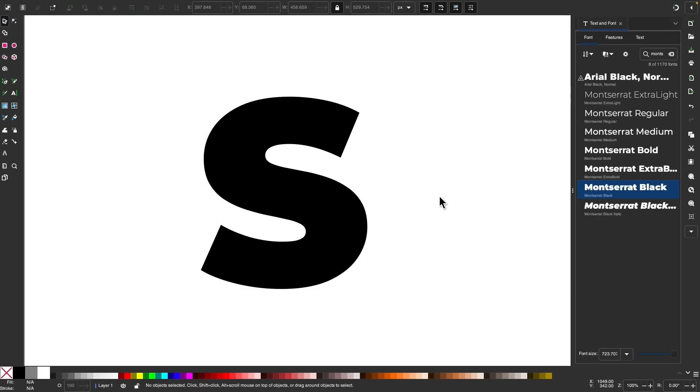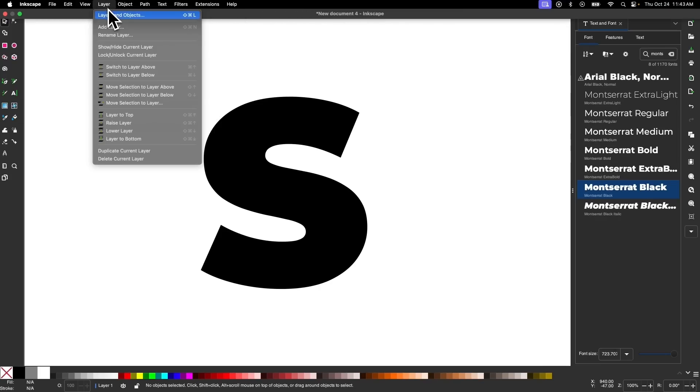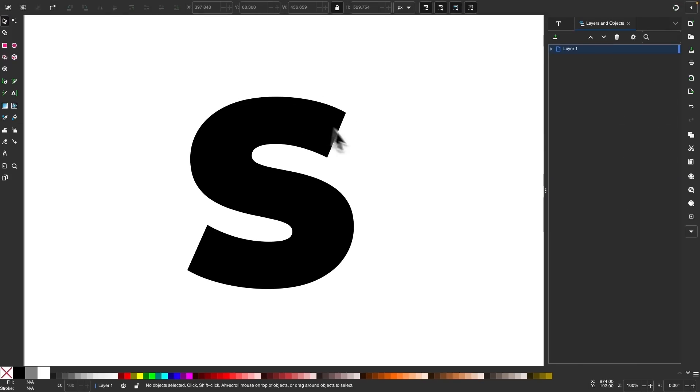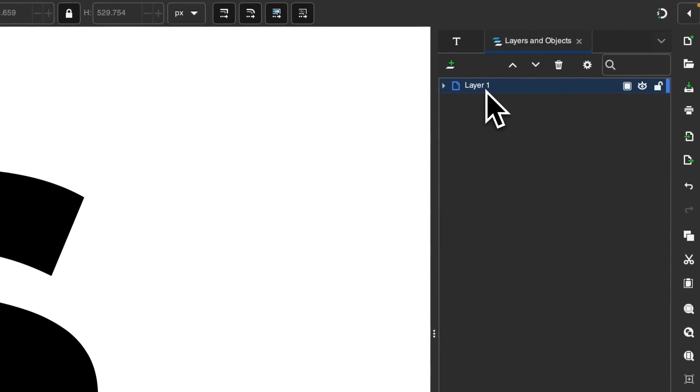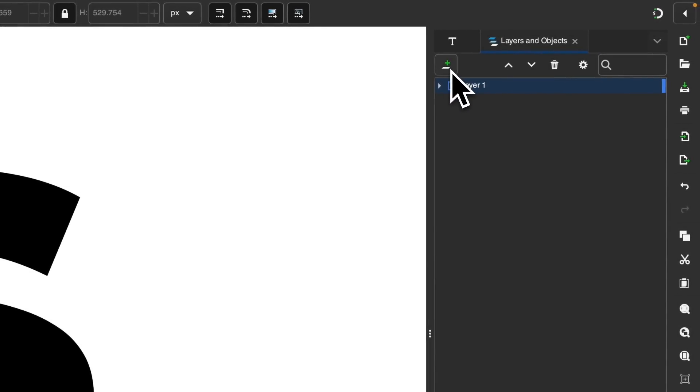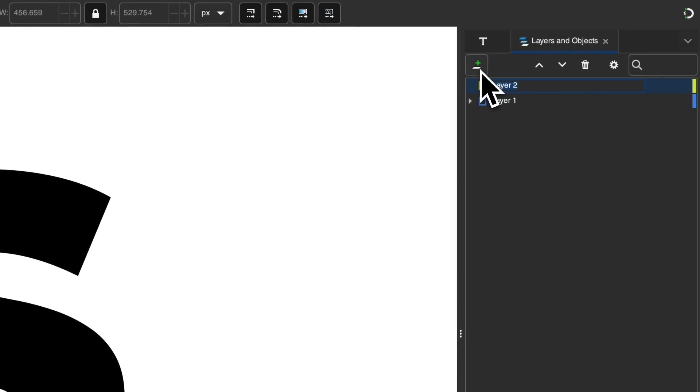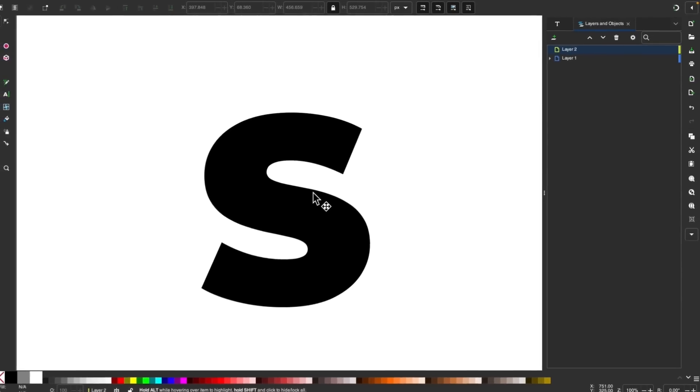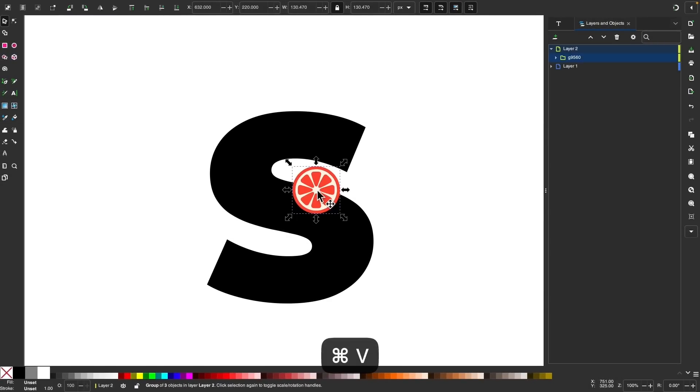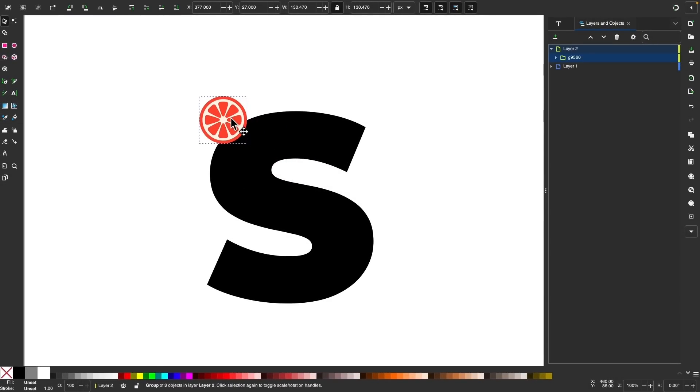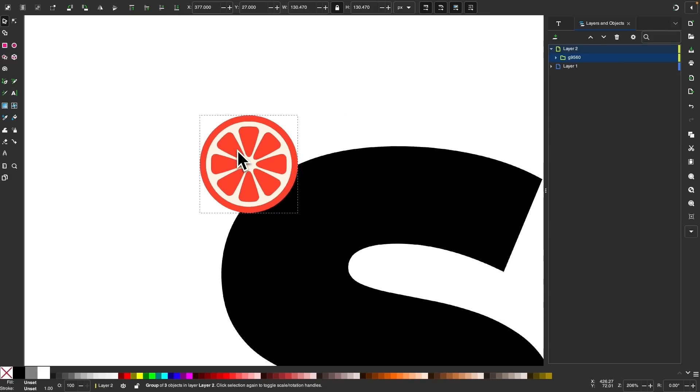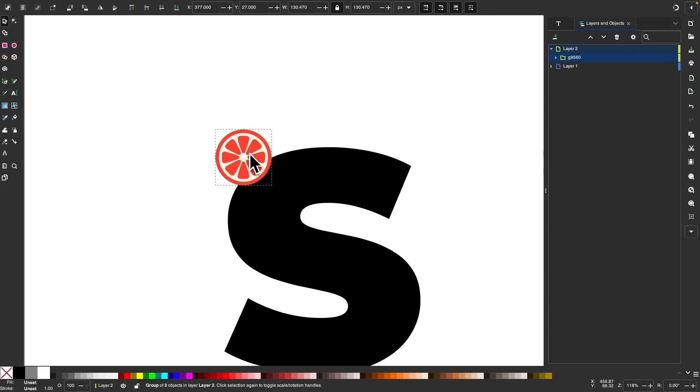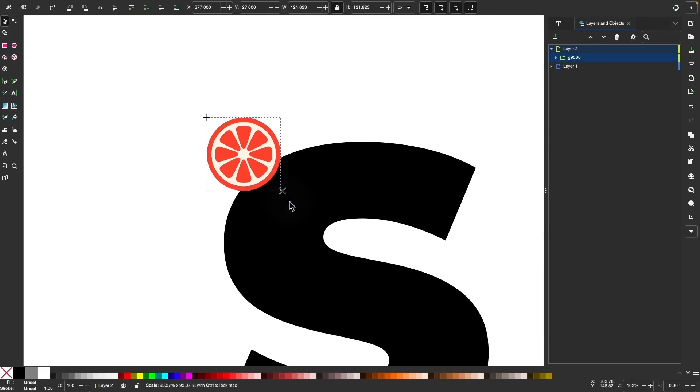And now I'm going to open up the layers menu by going to layer and selecting layers and objects. And if you notice here, this text object is located on layer one, I'm going to create a new layer on top of this where I'm going to place the object that I would like to fill this in with. So I'm going to click this plus icon up here and it's going to add a new layer. And I have an object already copied to my clipboard. I'm just going to press control V to paste that in there. You can use any object you want to fill in your shape or letter. You can use a single object or as in my case, I'm using a grouping of objects here. So I have this orange slice that I created. I'm just going to fill it in with this.